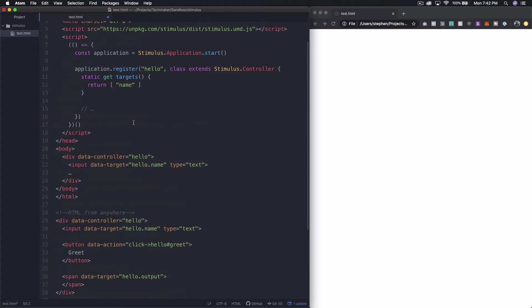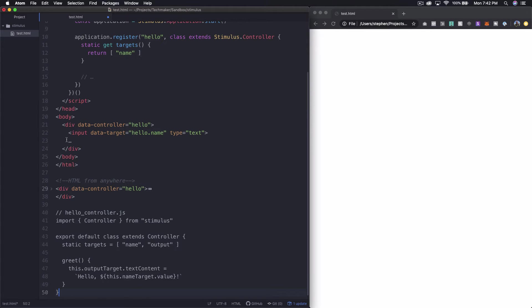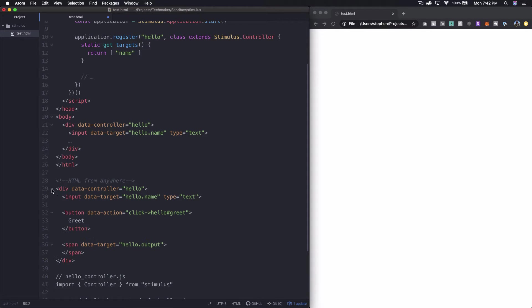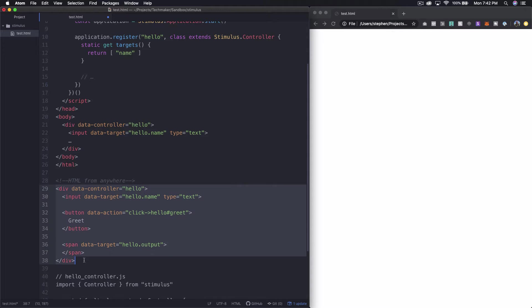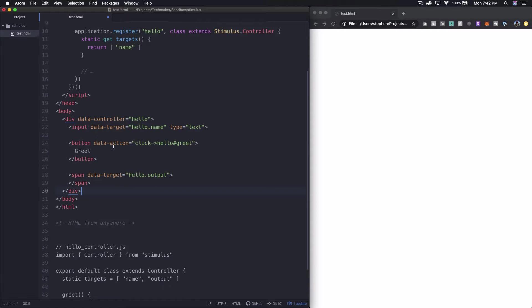Alright so I'm back in my code editor and you can see here I've just pasted in the contents of those two boxes they have on that web page. So I'm going to copy this bit or cut it rather and just paste it and replace everything in the body.